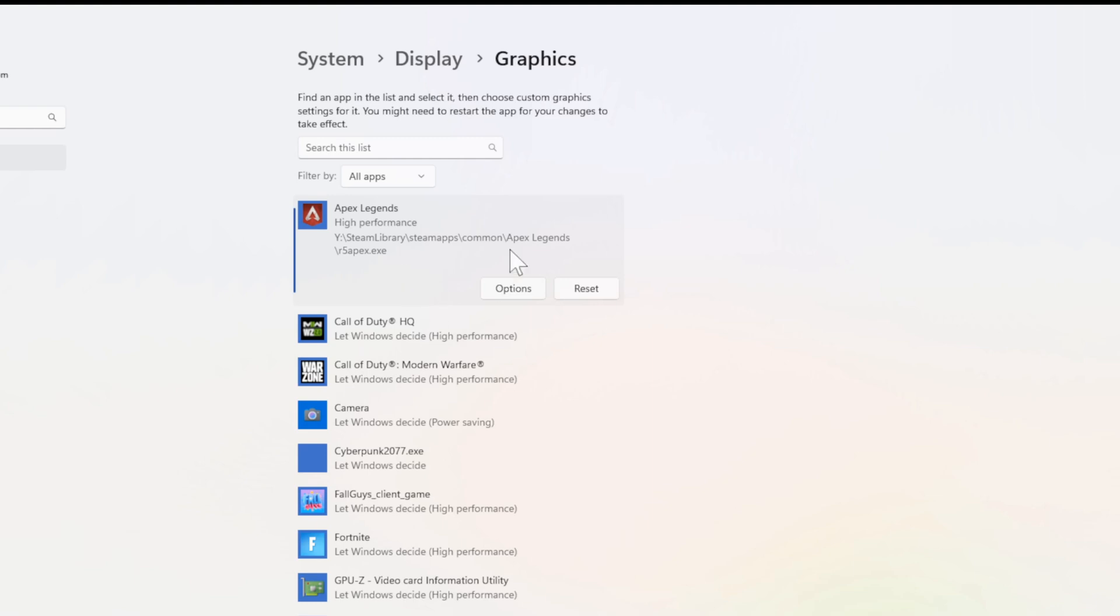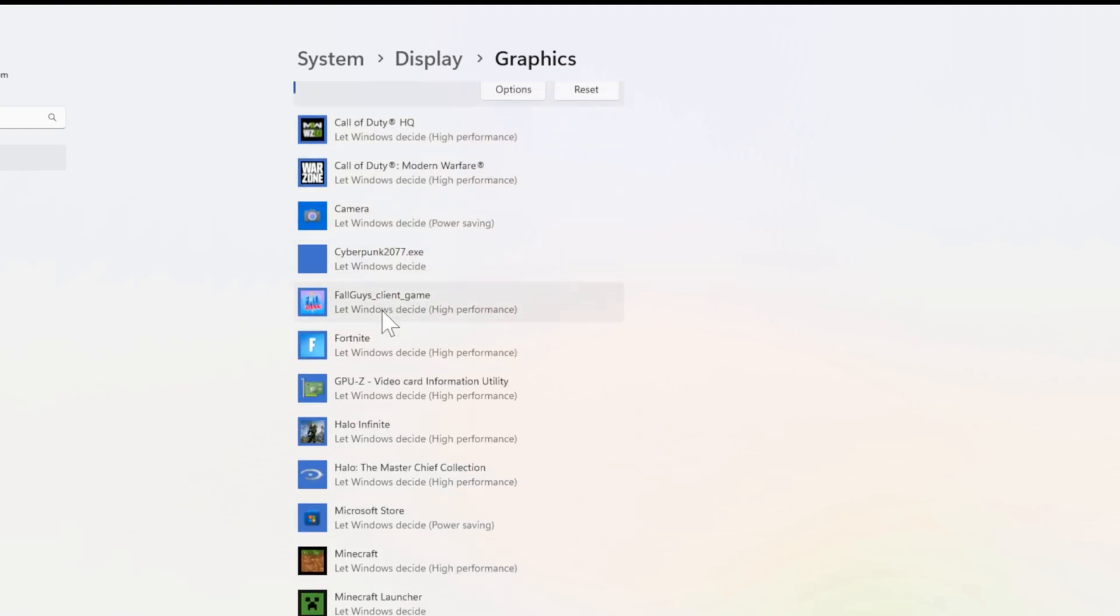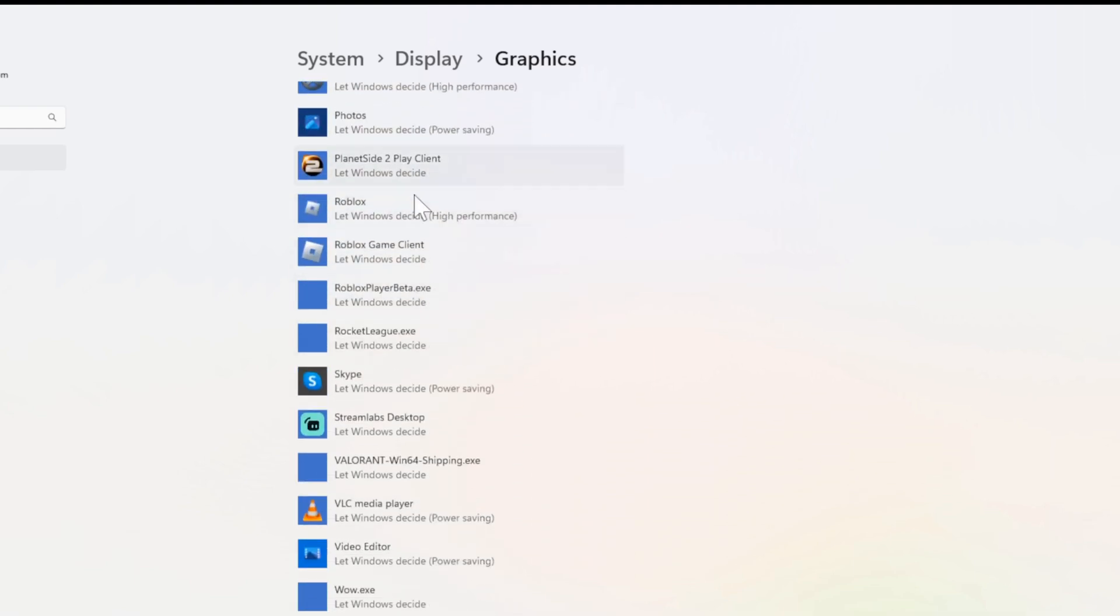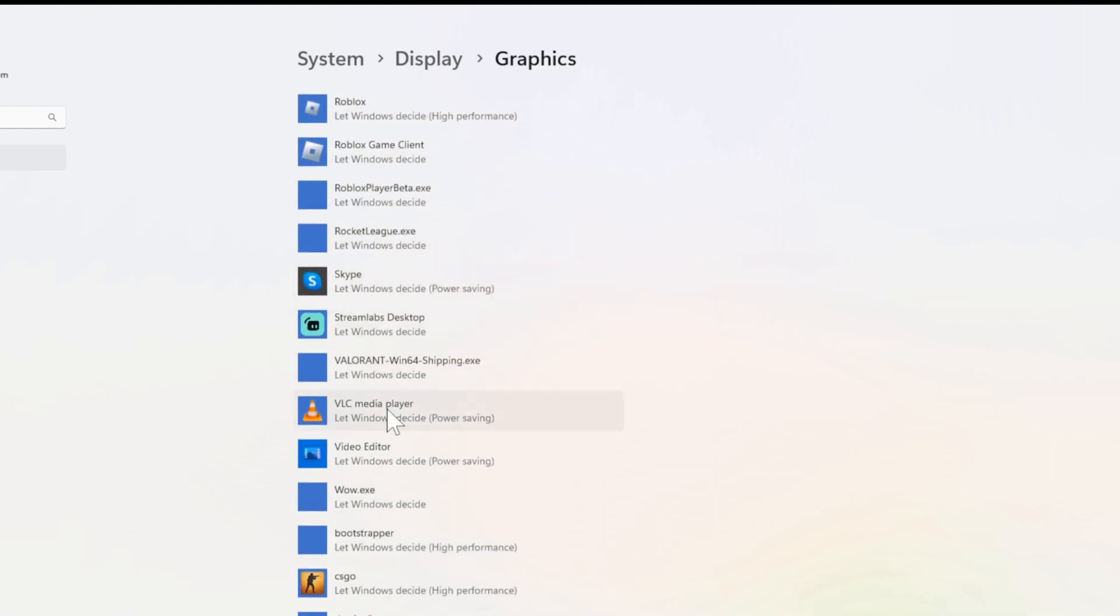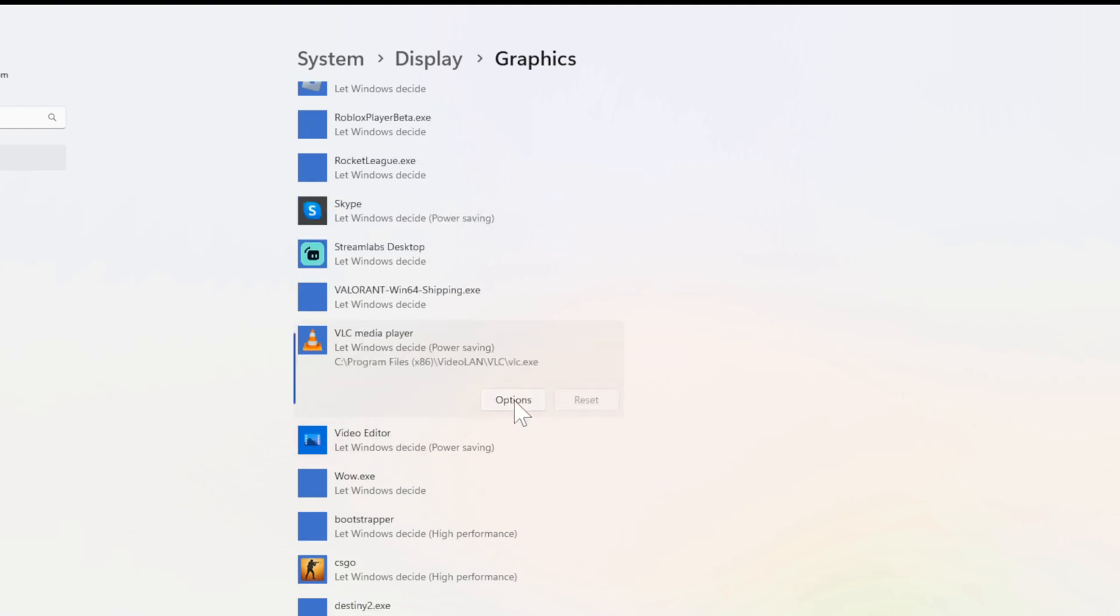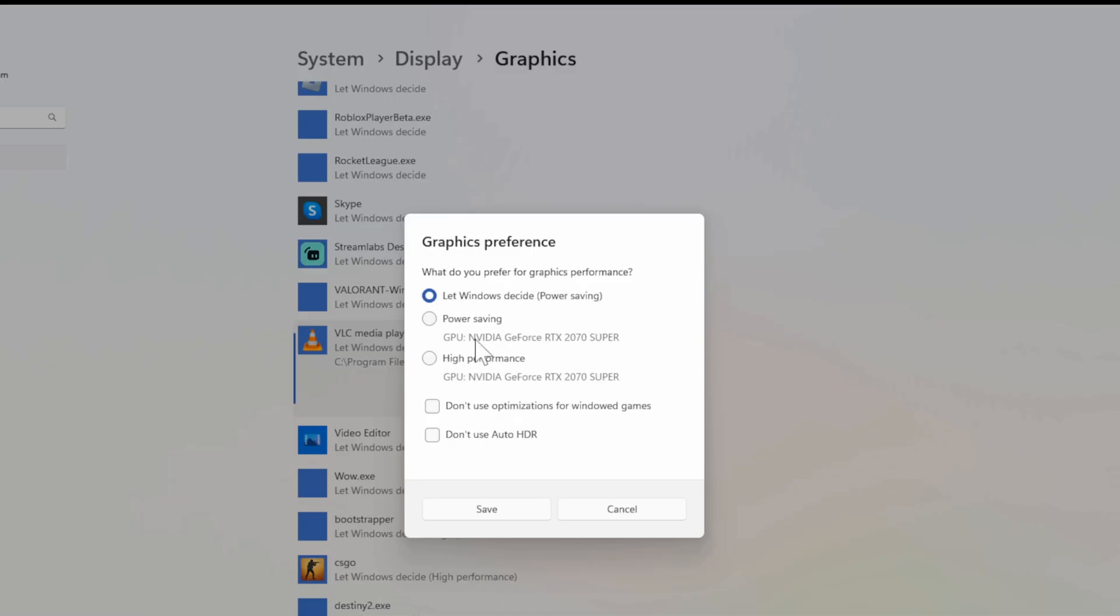So I can do this for specific games and applications under this list. So I can even do it in VLC Media Player right here. Go to Options and then choose my graphics card under this setting.